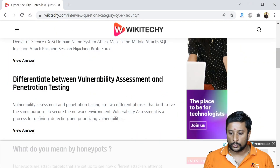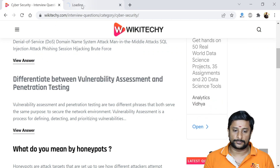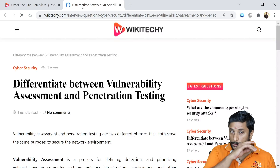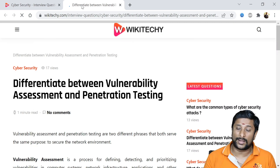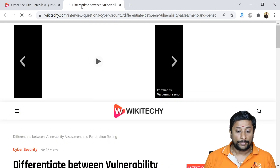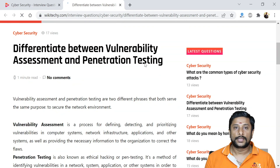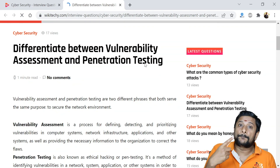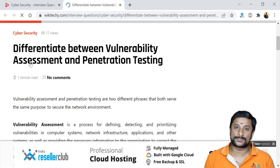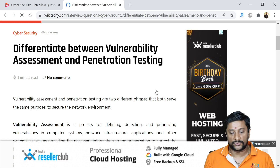The next question is the difference between vulnerability assessment and penetration testing. Penetration testing involves testing your website or application to check for possible vulnerabilities and suggesting fixes. Vulnerability assessment is specifically about assessing the possibility of vulnerabilities available. Vulnerability assessment is actually a part of penetration testing.